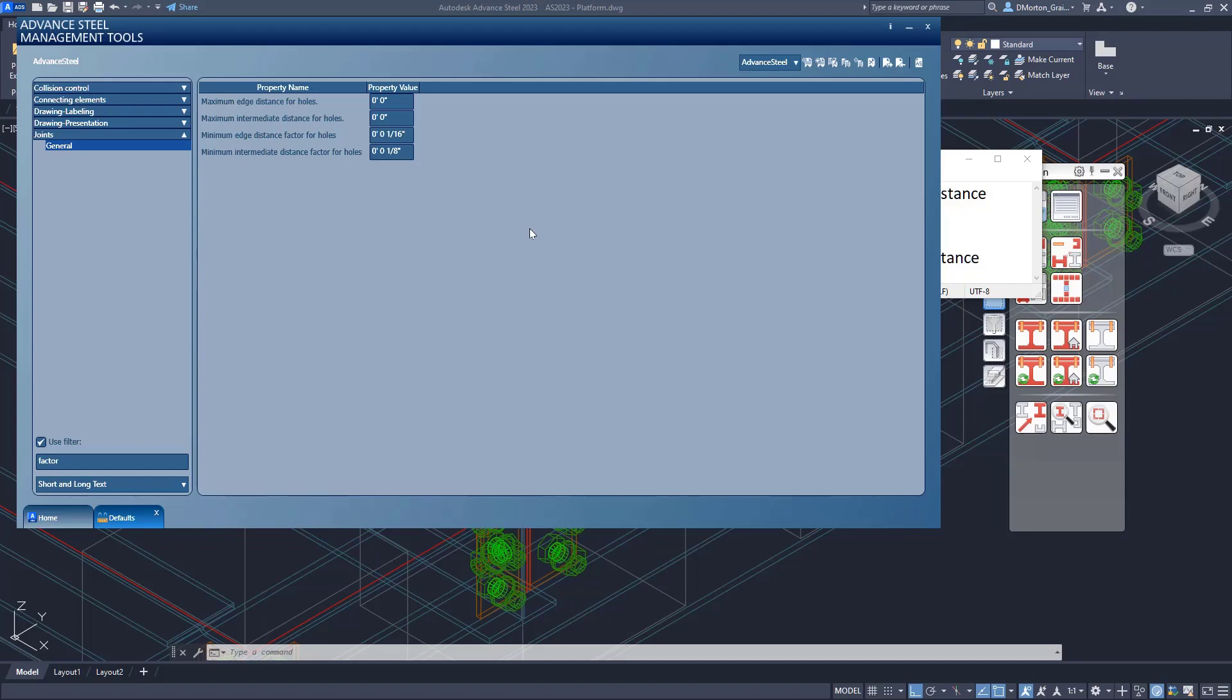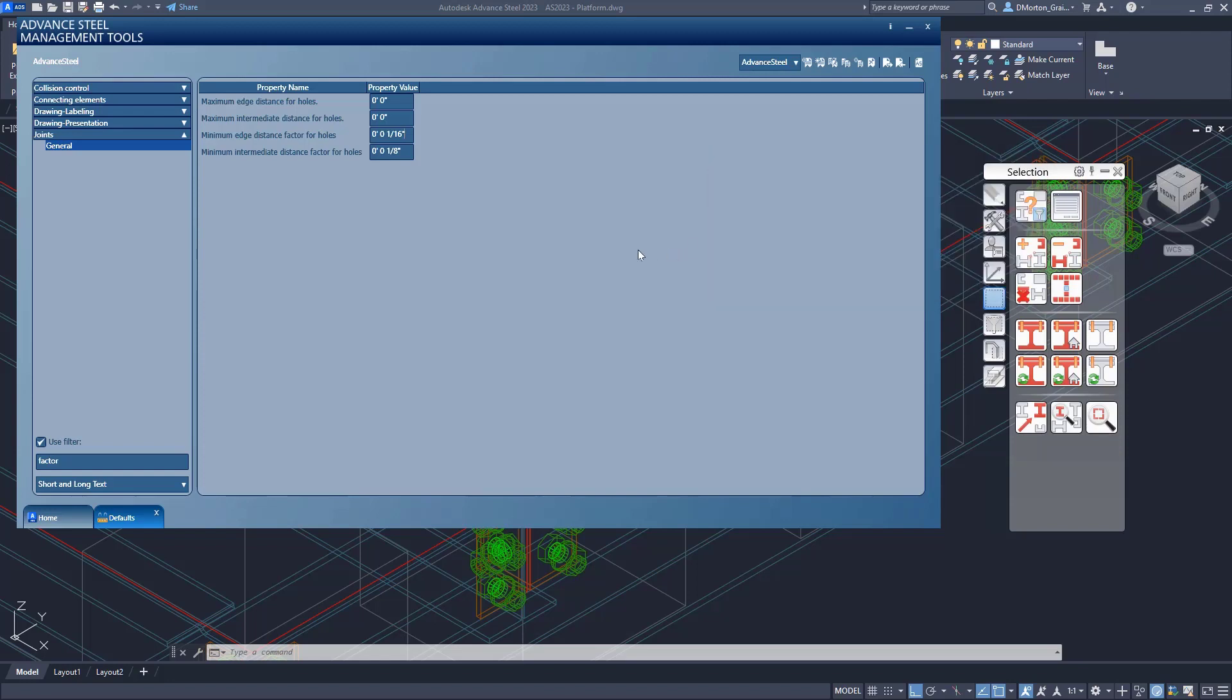With the program itself initially being set up or created with metric values, what it's doing is these fields are looking at those values that were placed in here and assuming that they are measurements or distances. And it's converting from metric to imperial.